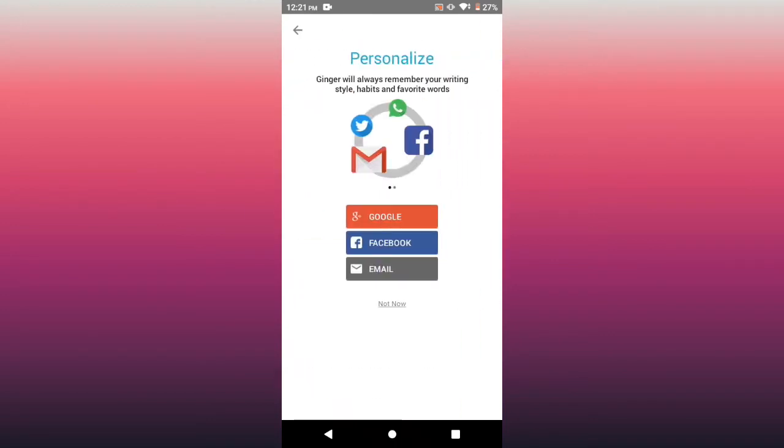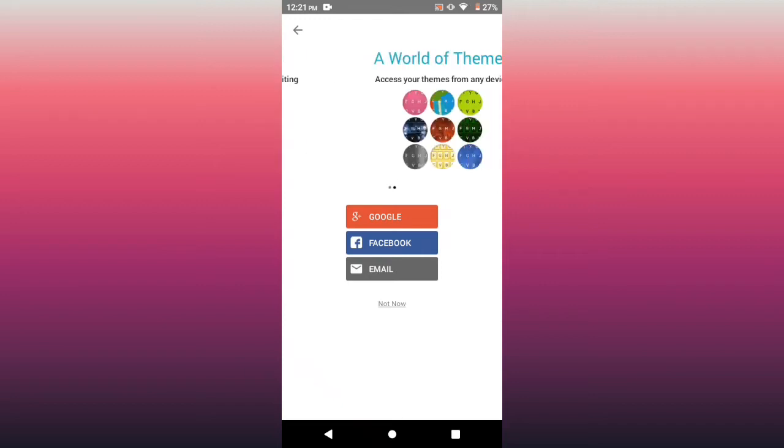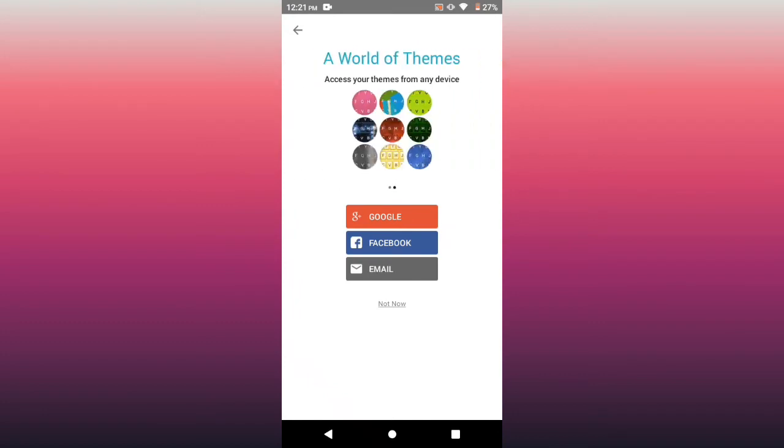Personalized Ginger will always remember your writing style, habits, and favorite words if you sign in via Google, Facebook, or your email. But not now.